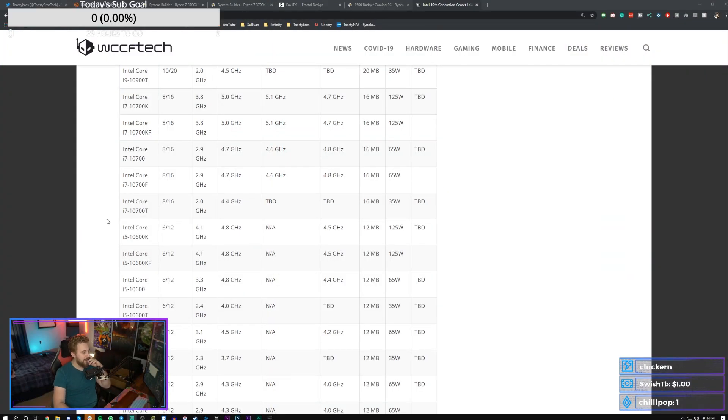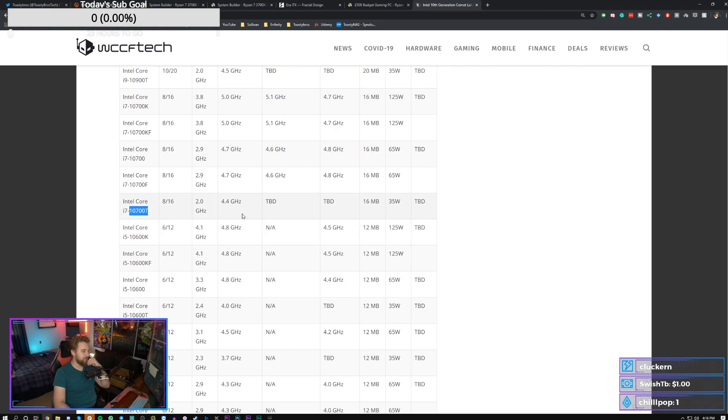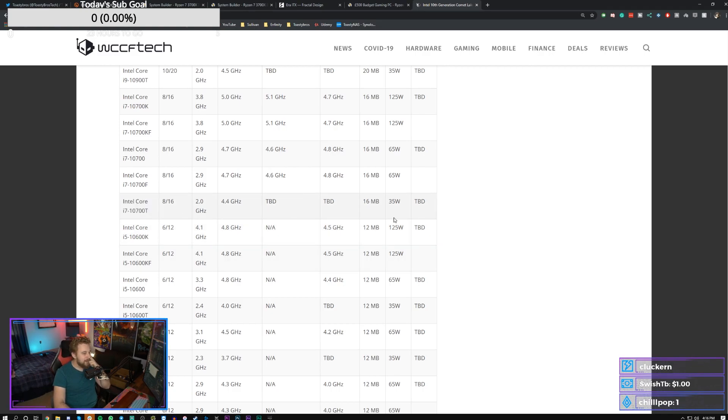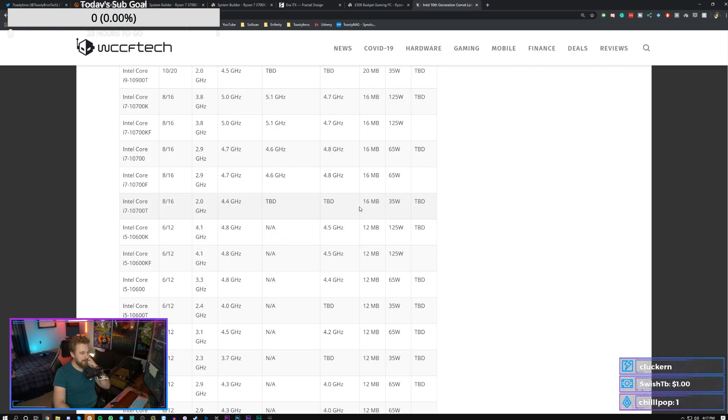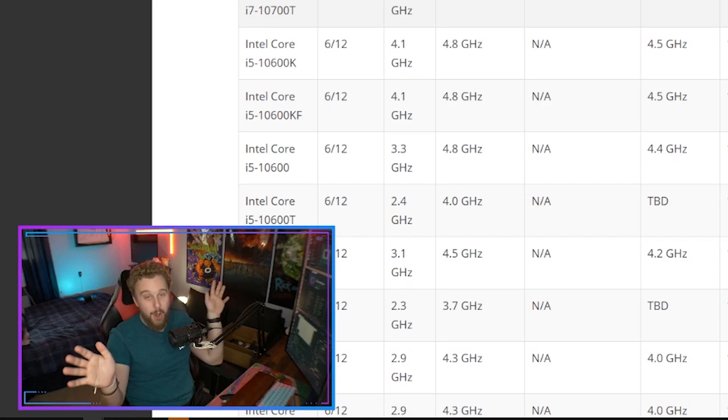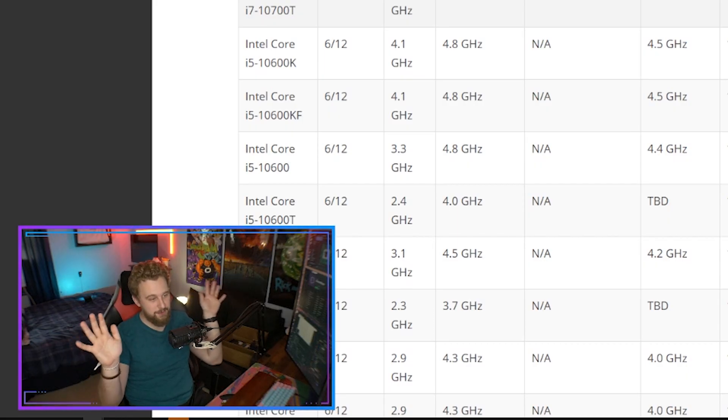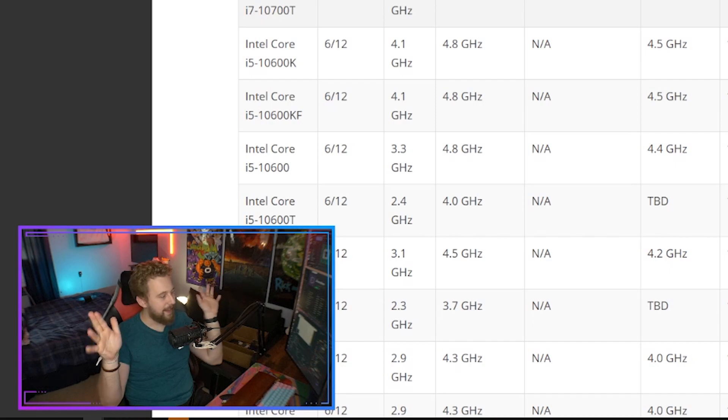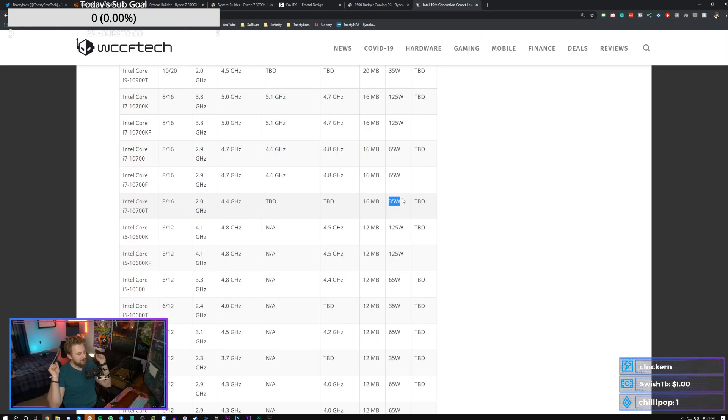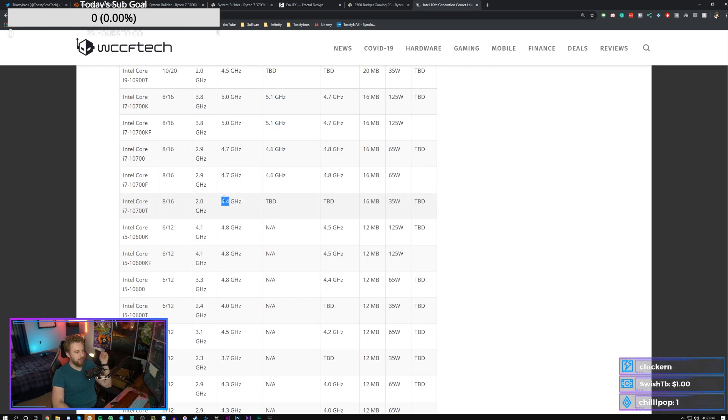So what we have right here is also i7s, which is where we get to the higher end stuff. We have a 10,700T which is a 35 watt, eight core, 16 threaded processor, which could be pretty cool. Boost up to 4.4 gigahertz. To be fair, 35 Watts. We know how Intel does their TDP. This is not actually 35 Watts. It's going to end up being higher than that when it's actually hitting this 4.4 gigahertz. So keep that in mind, take this with a grain of salt.